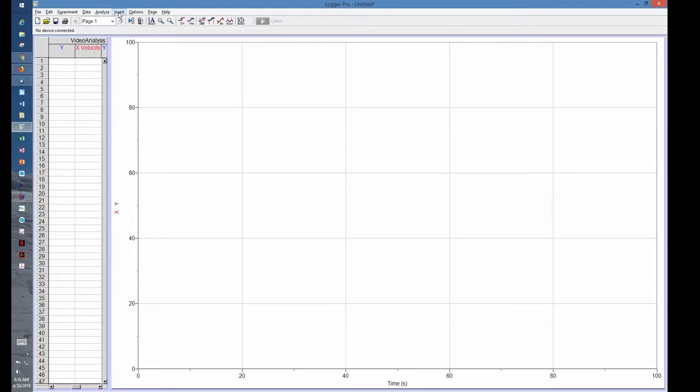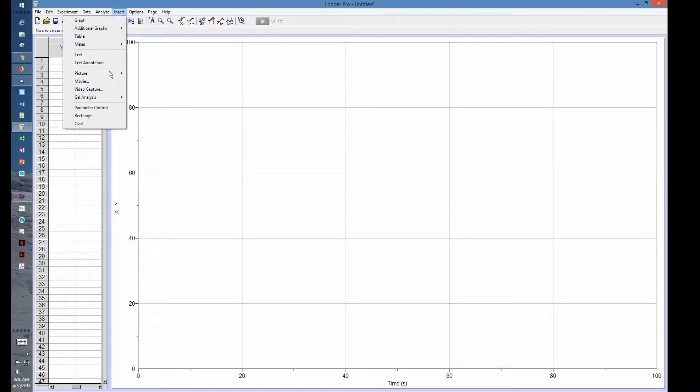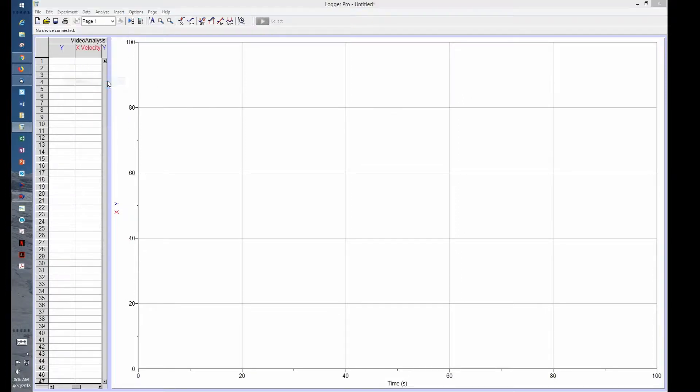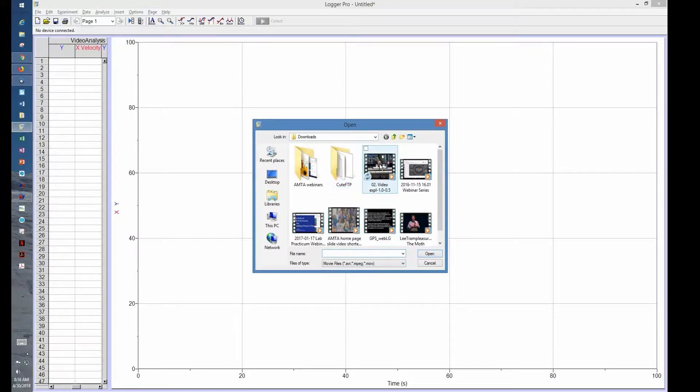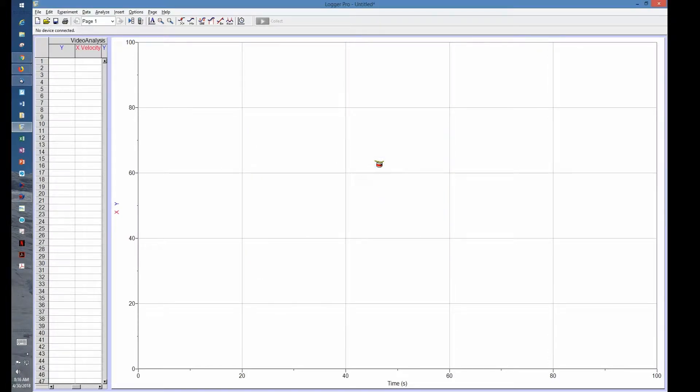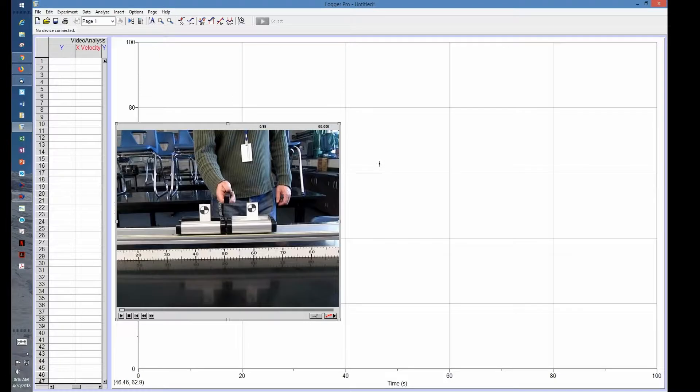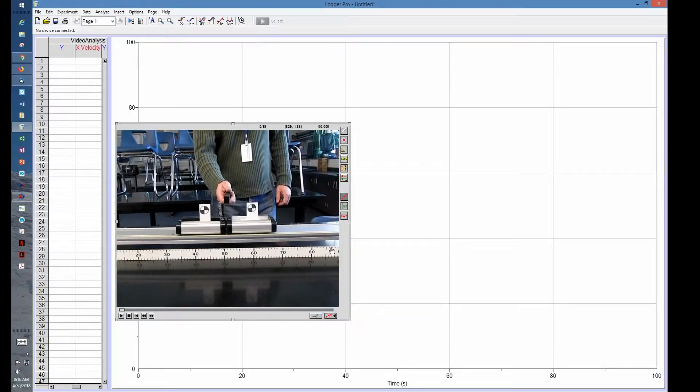In Logger Pro, first thing you want to do is insert your movie from downloads, wherever you downloaded it to. Then we're going to go down here to this little red button that shows us more statistics.